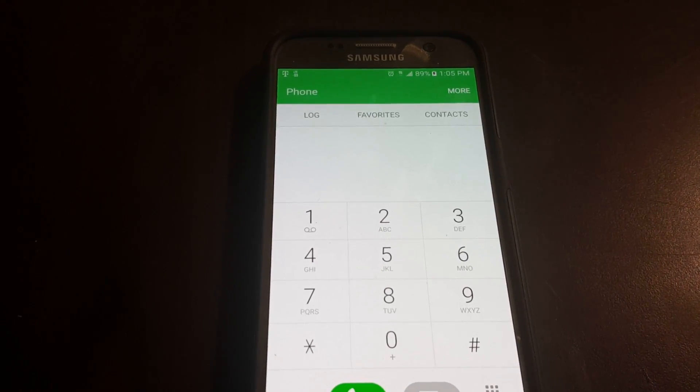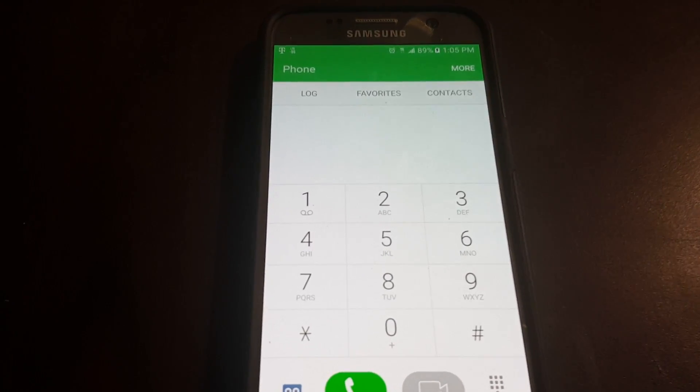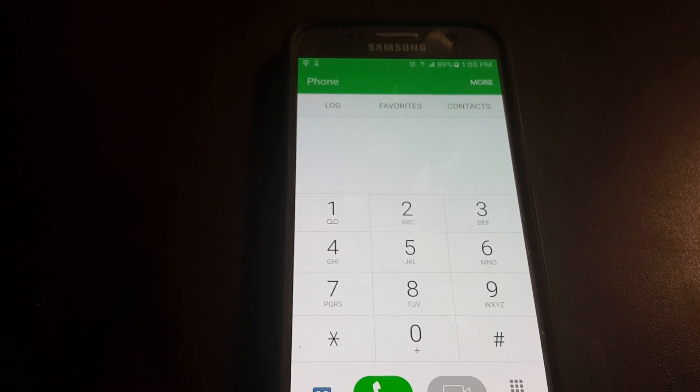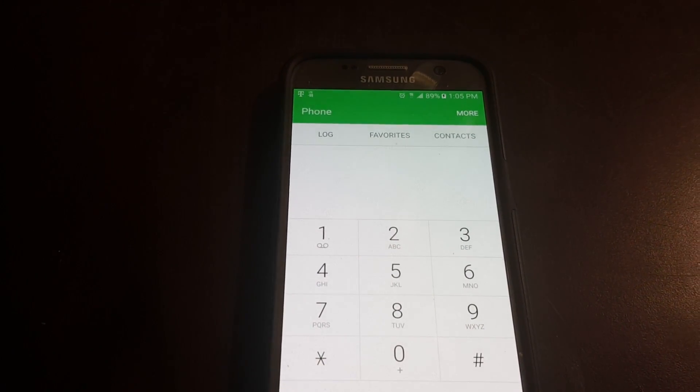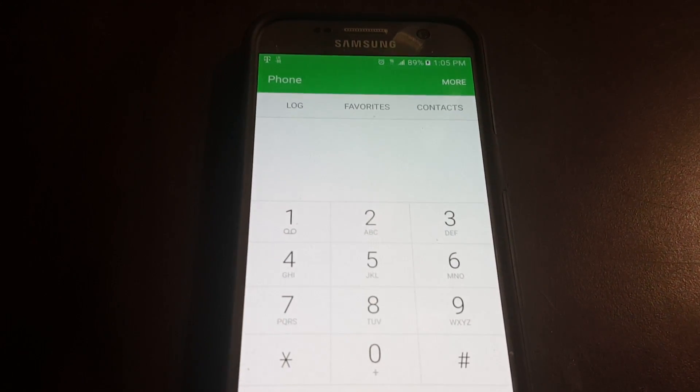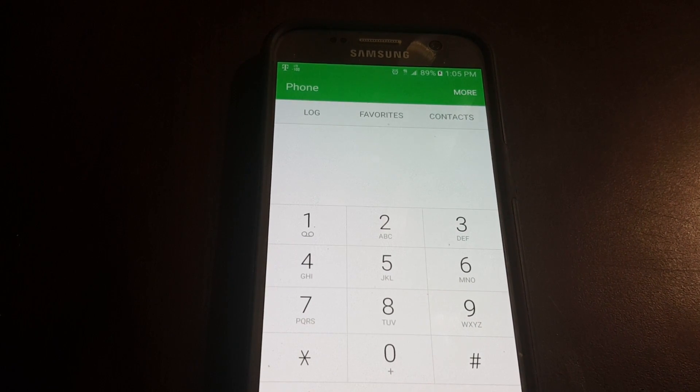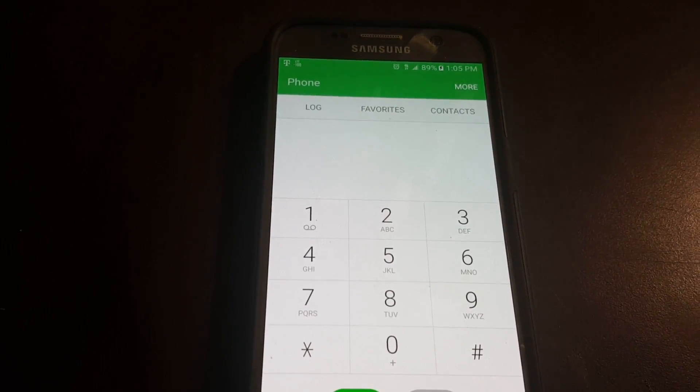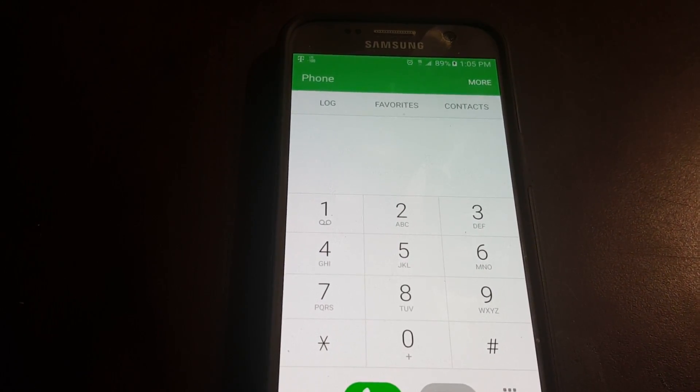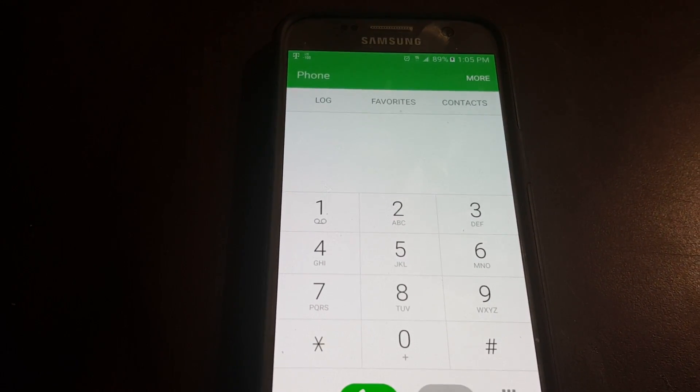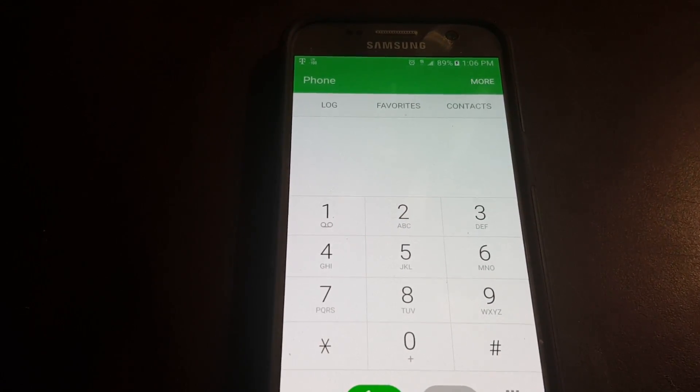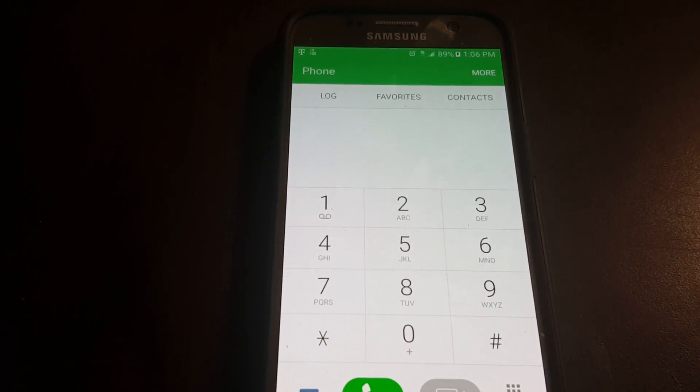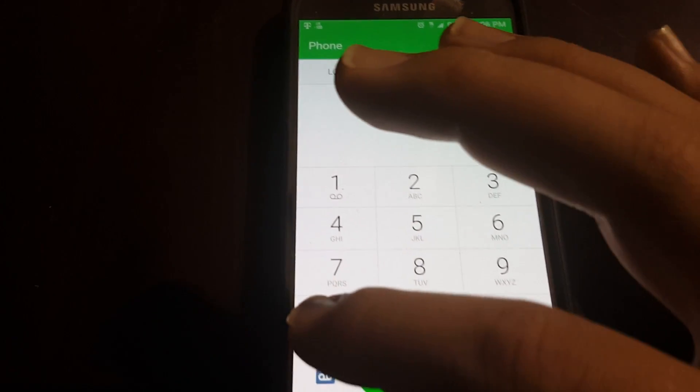This is for a Samsung device. I've seen it work on the Note 7s, the Note 5s, the S7 Edge, the S7, and the S6 as well. Not for HTC and LG, those are different, but this is the one for Samsung devices.